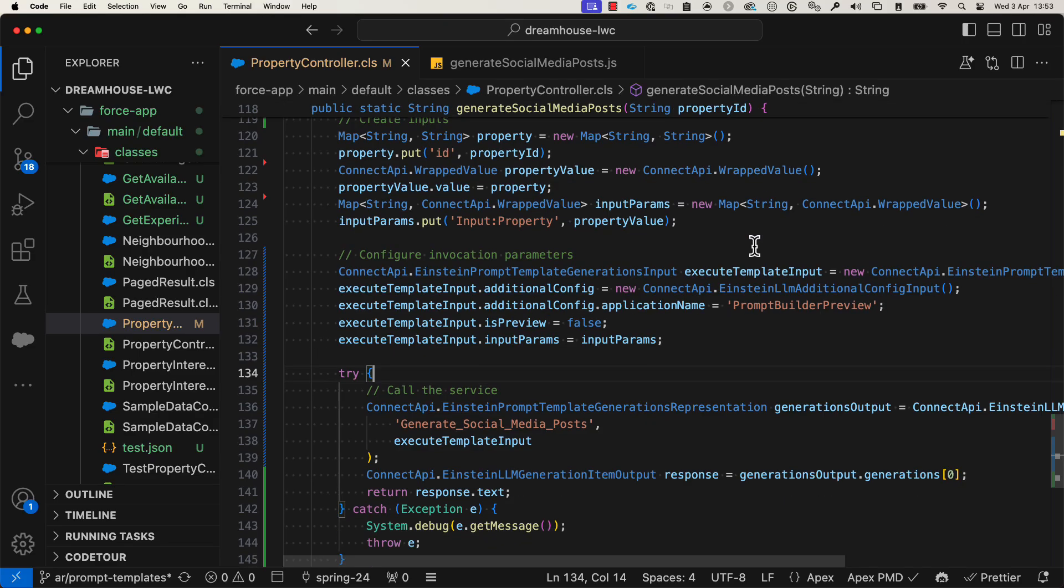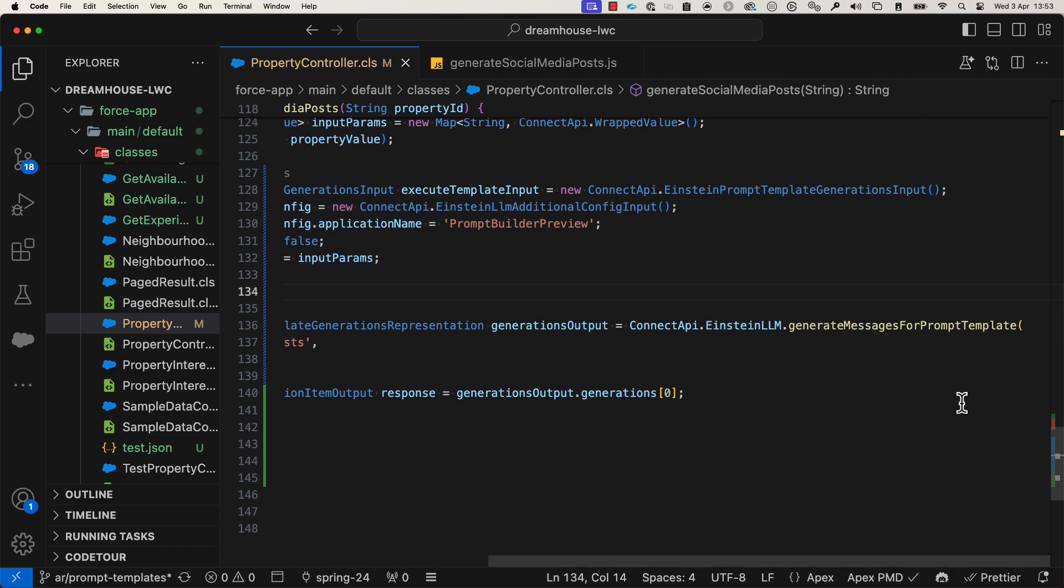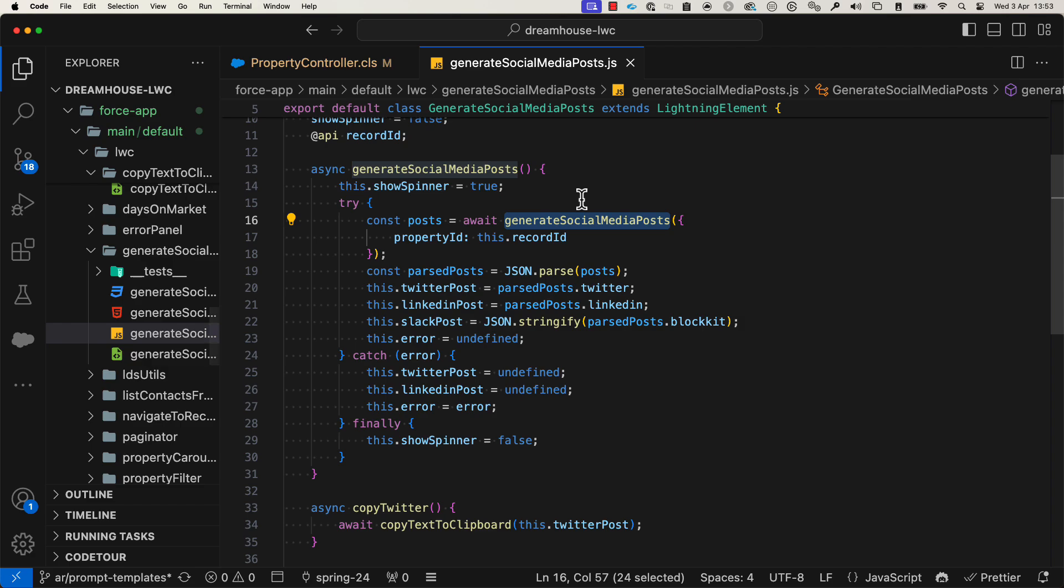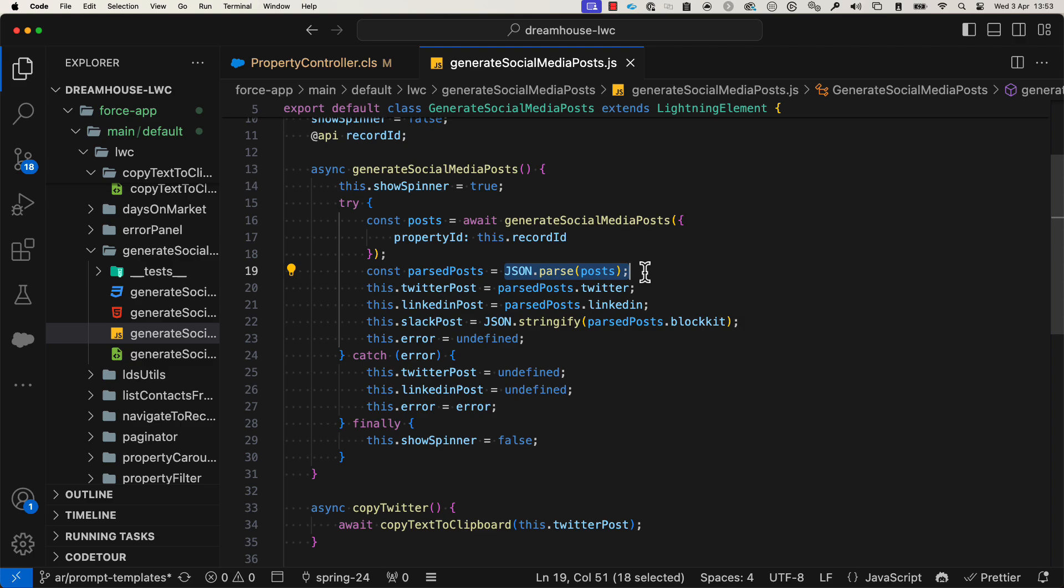Then I'm invoking this prompt template from Apex thanks to these Connect API classes and methods. And finally, I am calling the Apex method from a Lightning Web Component that parses the response and adds the different posts to the template.